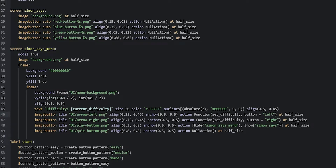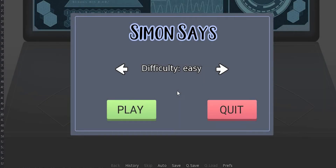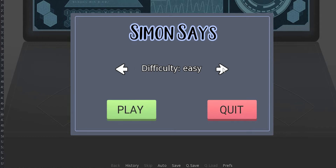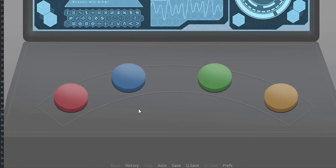Let's save our changes and launch the game to see what this looks like. Inside the game, the first thing that shows up is the minigame menu. In the middle we have the difficulty selection with left and right arrow buttons, plus the play and quit buttons. Pressing the arrow buttons lets us select the different difficulties. Going too far left or right does nothing, confirming the boundary check is working correctly. Pressing play switches us to the minigame screen with the different colored buttons.